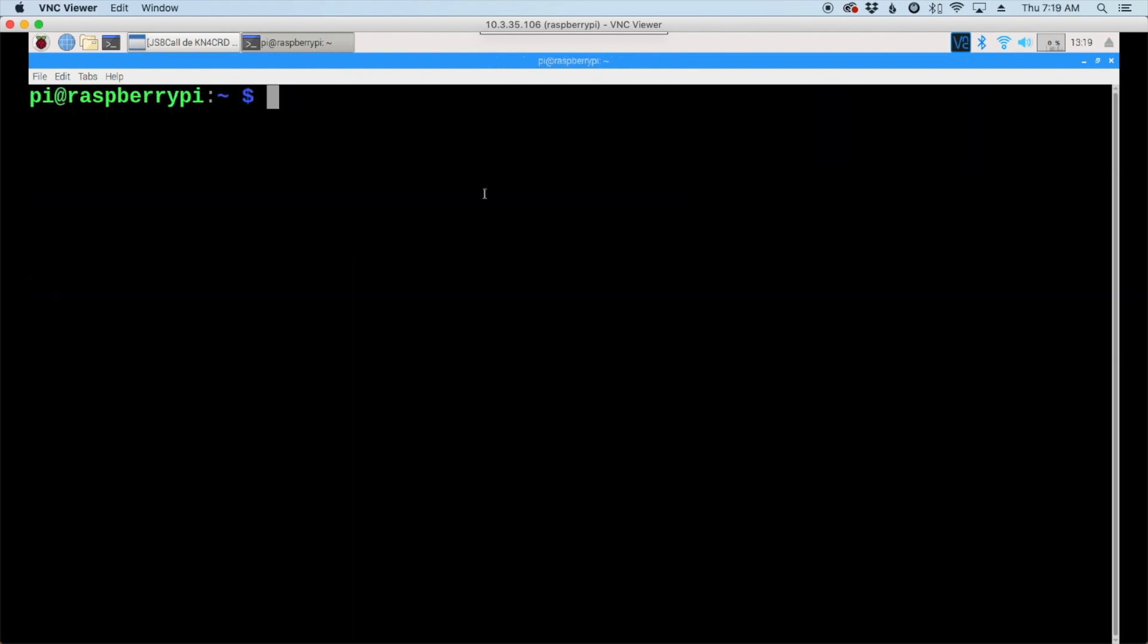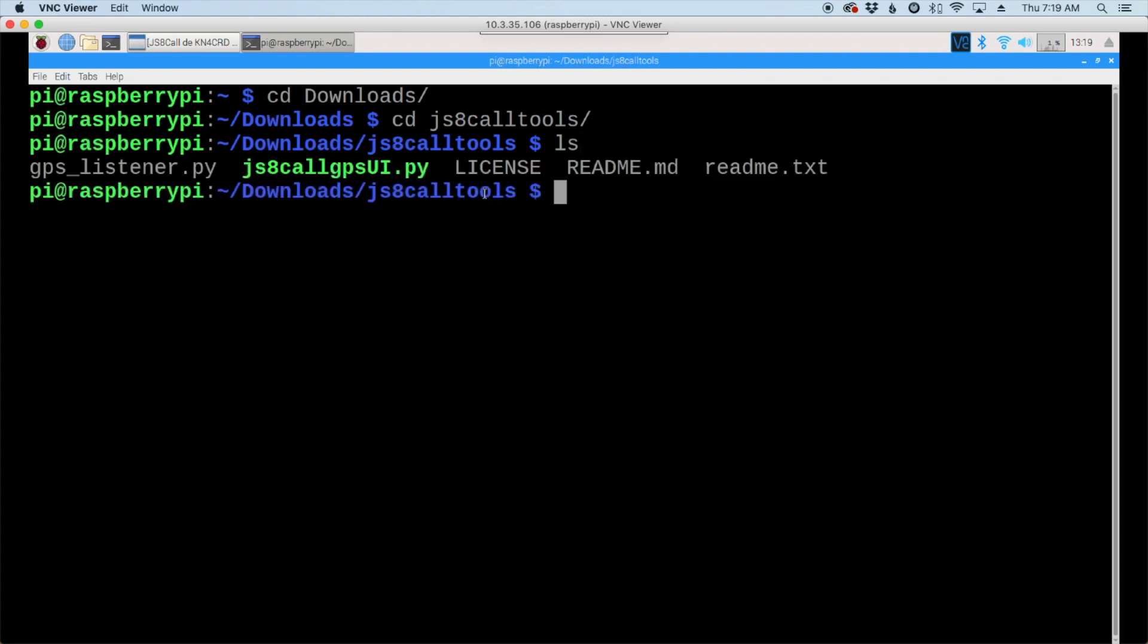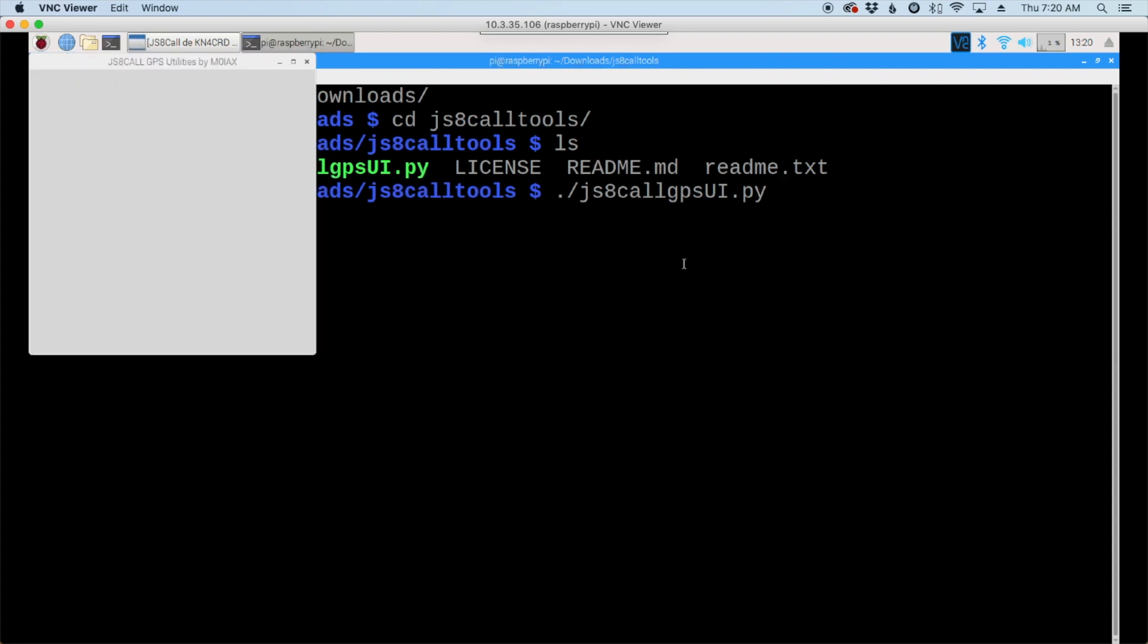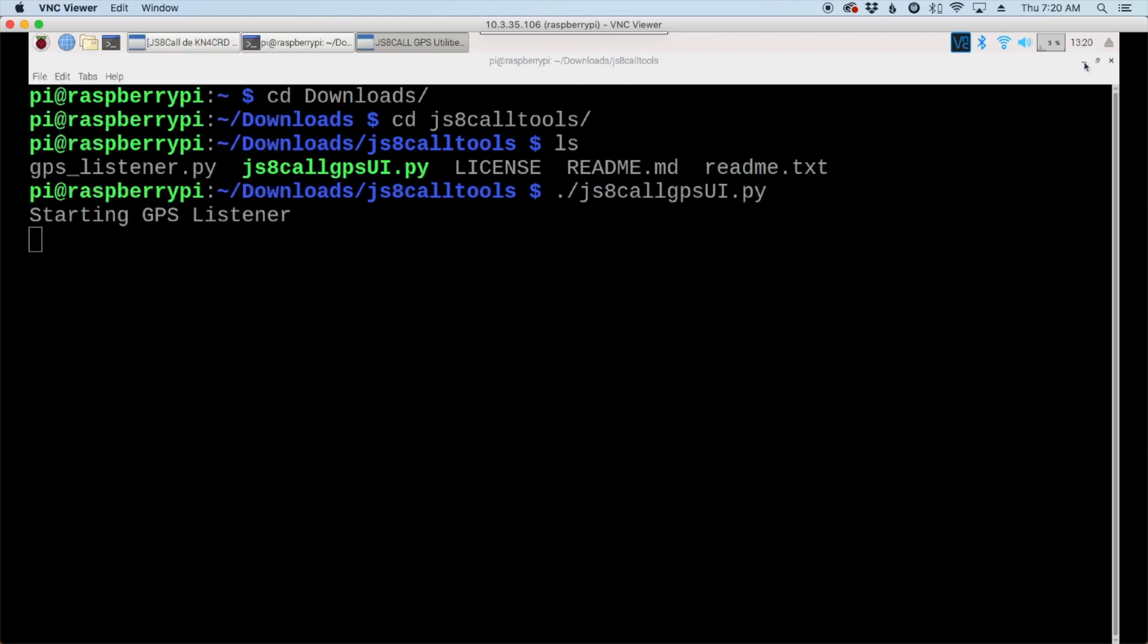Okay, after the reboot let's go ahead and move back to that directory again. So in downloads and then js8 call tools and we'll list out that directory there. So you see the app right here in green and that's the one we want to run. So let's use dot forward slash js8 call gpsui.py and go ahead and press the return key.